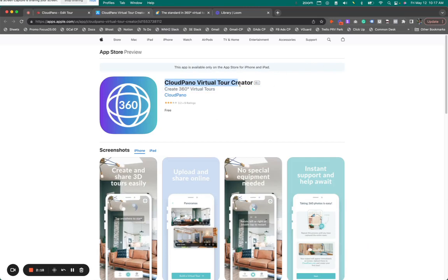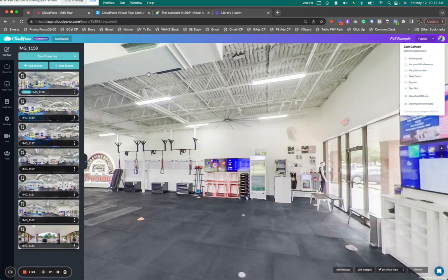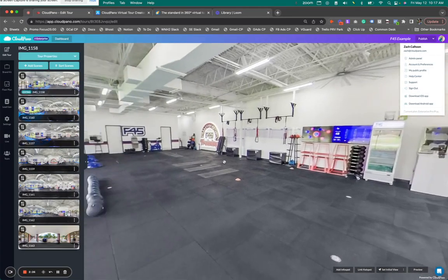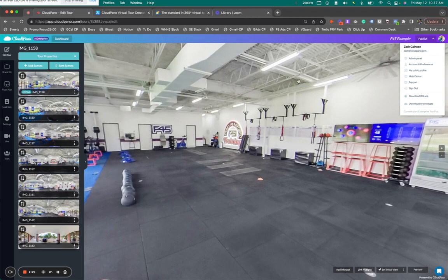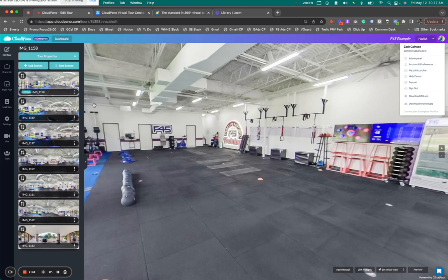It's called the CloudPano Virtual Tour Creator. Use this app, and you can create 360 photos from your phone. When you make these photos, you upload them into your tour editor, just like this. So you don't have to use a mobile app. You can just upload 360 photos, which are two-to-one ratio, equirectangular shaped photos. Basically, there's 360 photos. And you'll see them here on your left side panel.